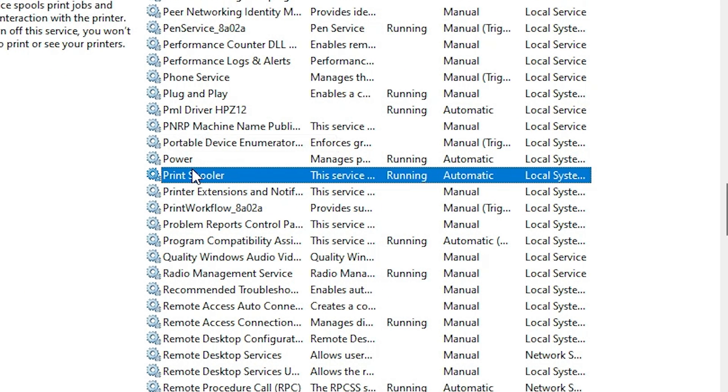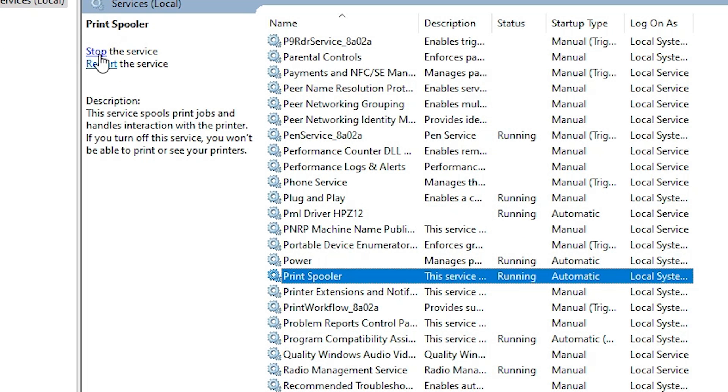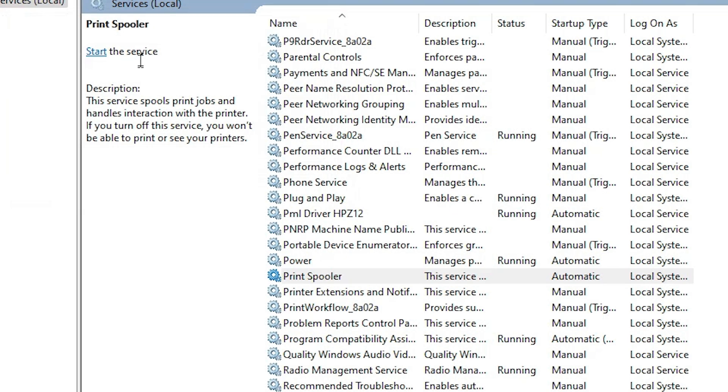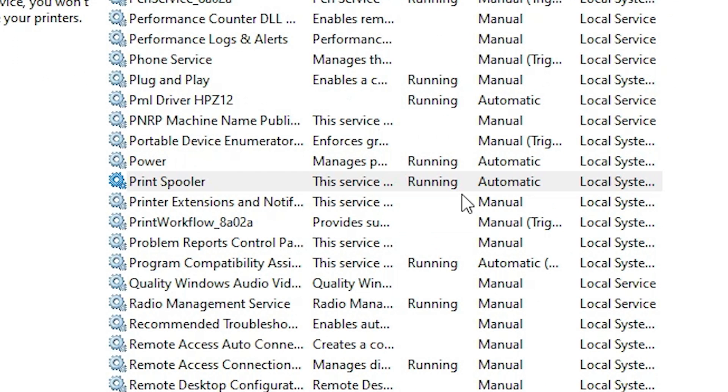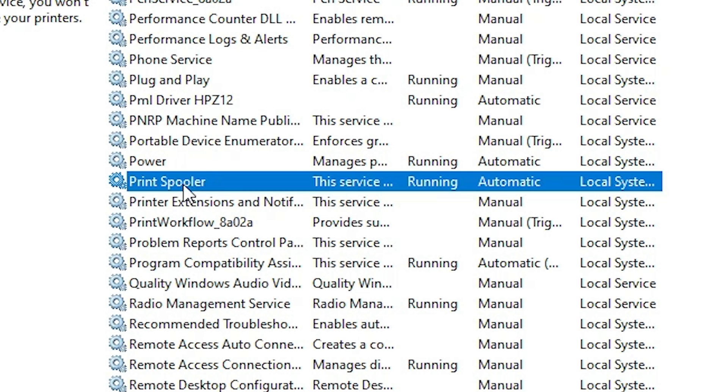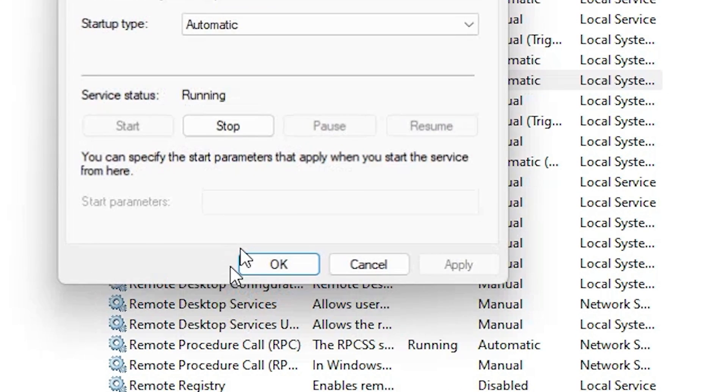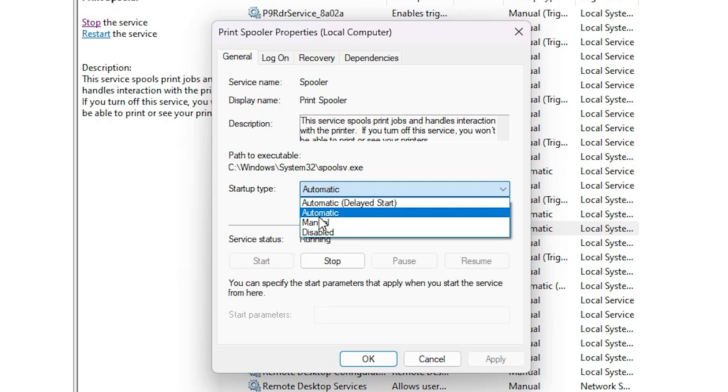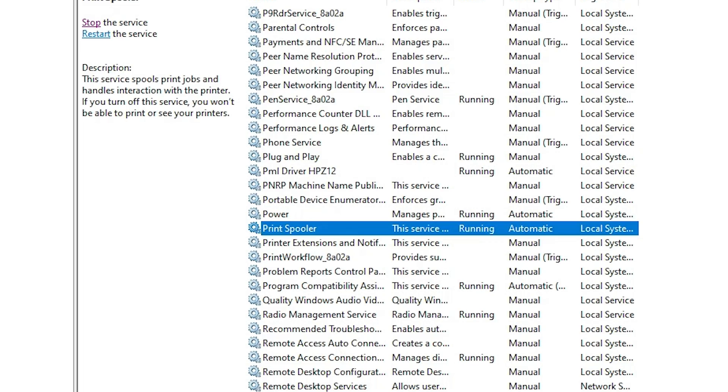Here we find Print Spooler. If it's running and automatic, stop it. First stop it. Wait a few seconds. And after that, restart it. And make sure it is in Automatic. If it's not automatic, then right click on it. Click on Properties and make sure it's set to Automatic. And click Apply. Click OK.